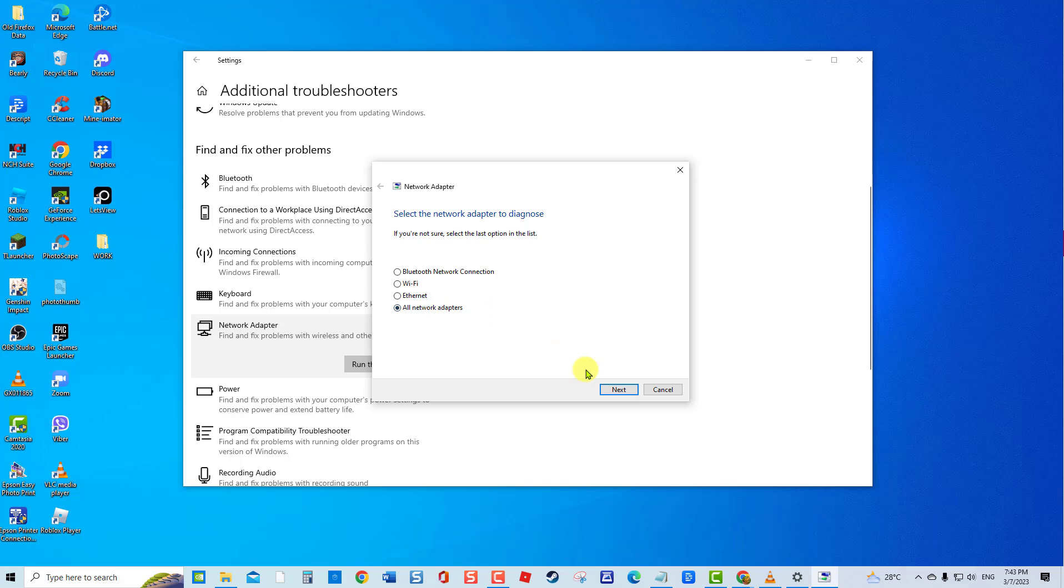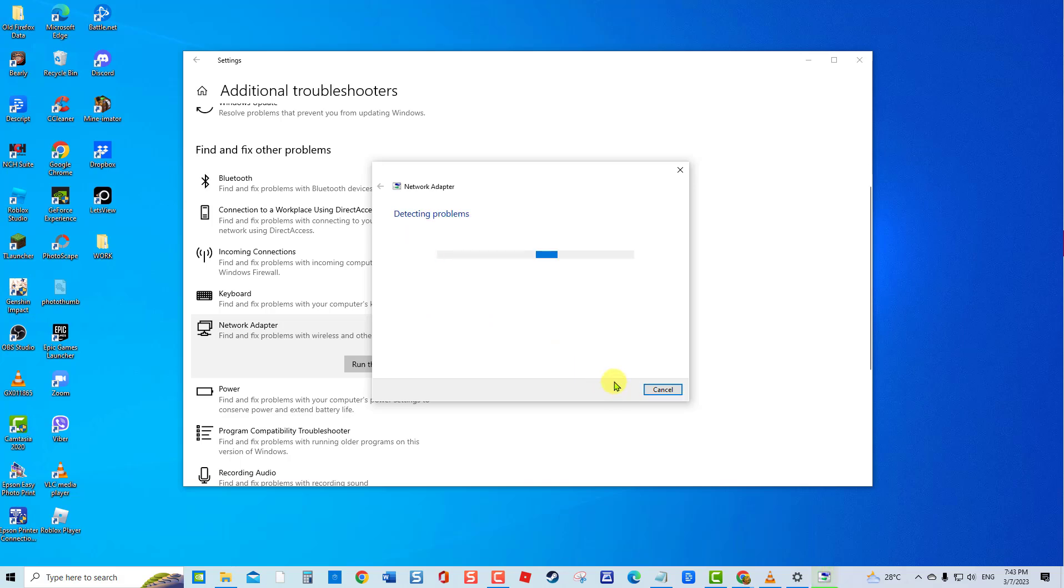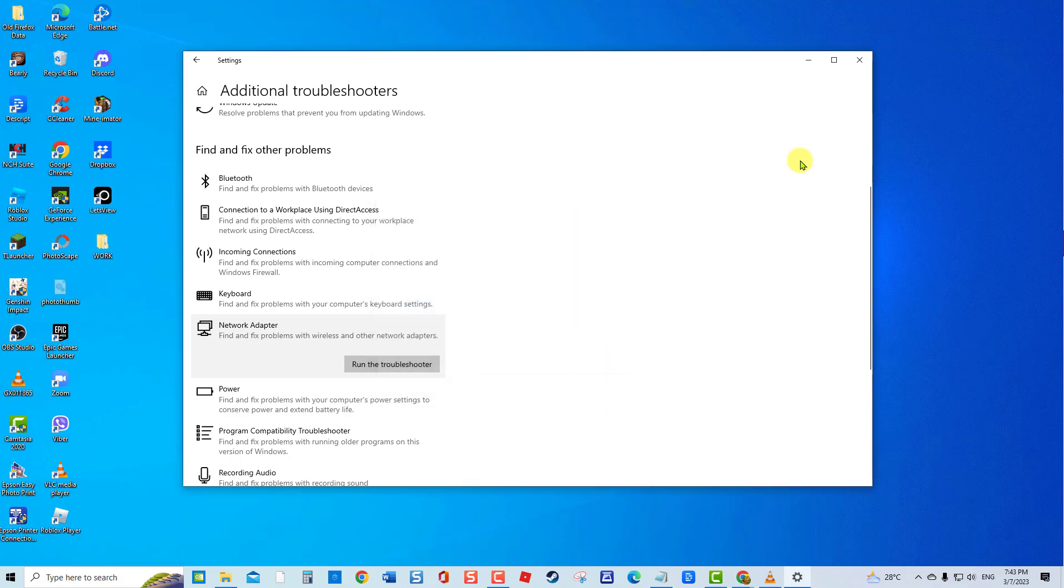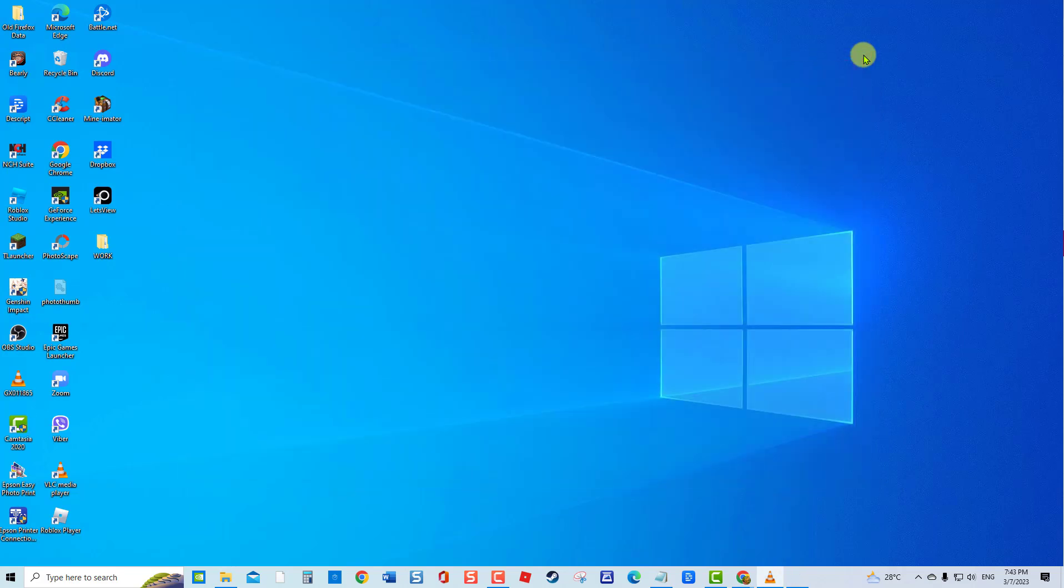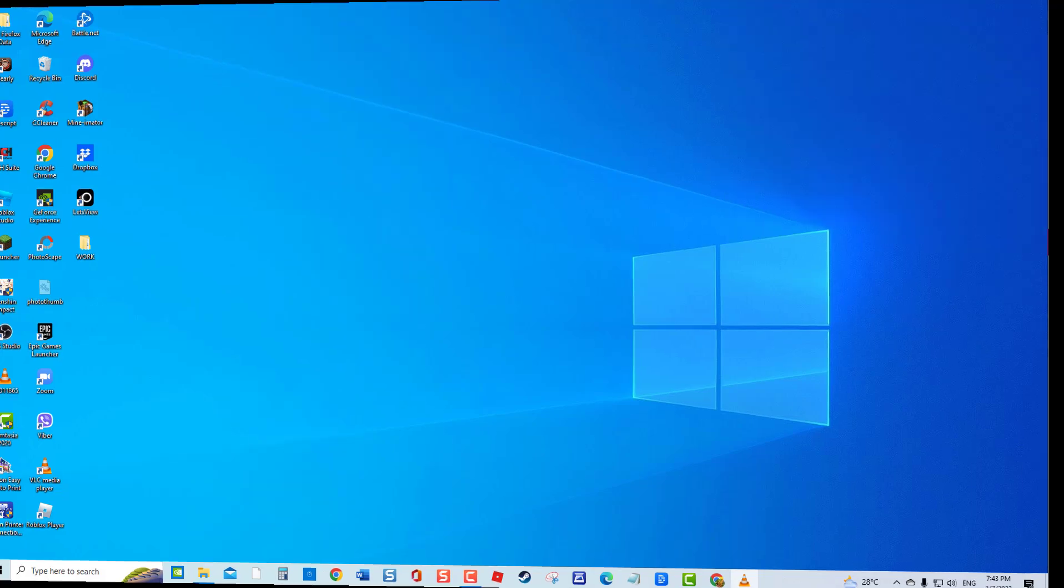Select All Network Adapters and click Next. It will now search for problems with your connection. If errors are found and a fix is suggested, click Apply this Fix option, or you can close the Troubleshooter window. Check if the Network Adapter Crashing issue still occurs.